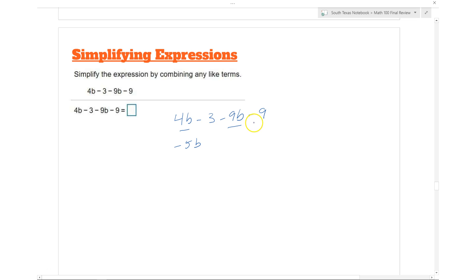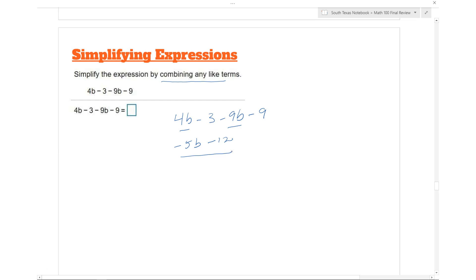And you have a minus 9, or negative 9, so that's going to be negative 12. You're only combining the ones that are alike. So this will be the simplified expression for the given statement.